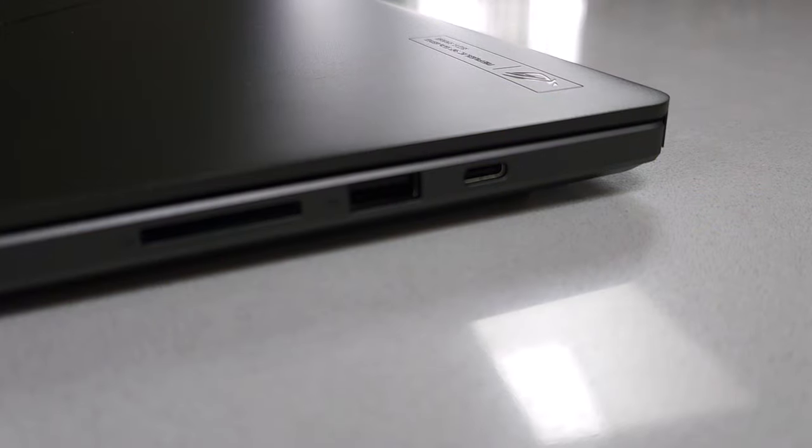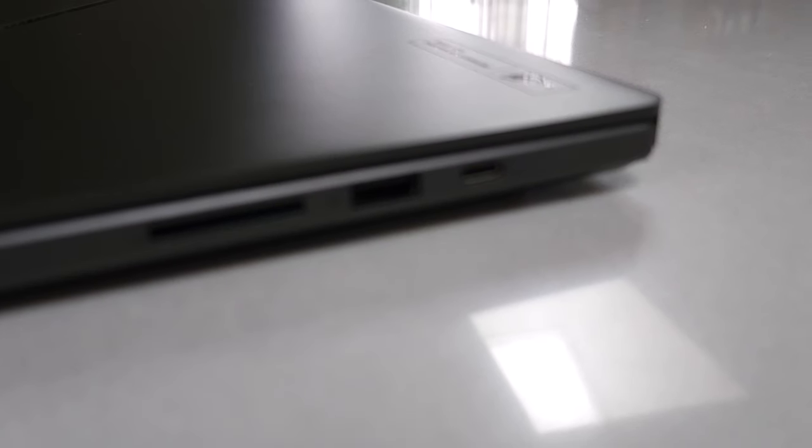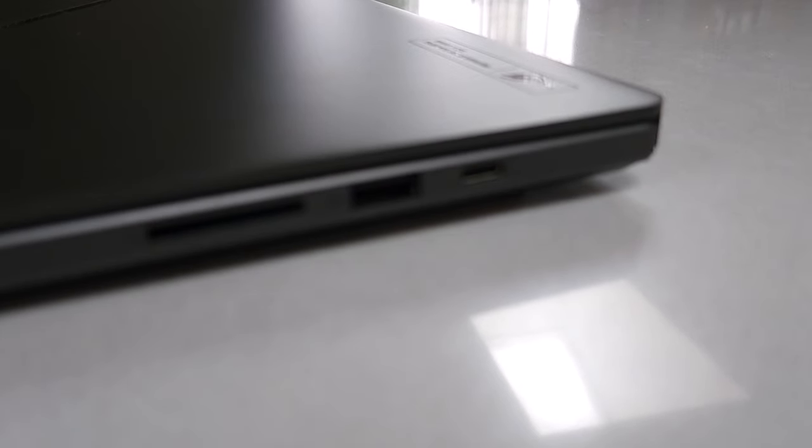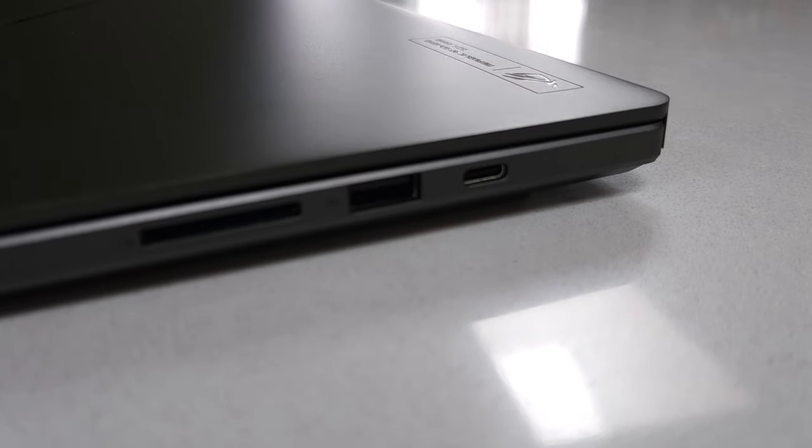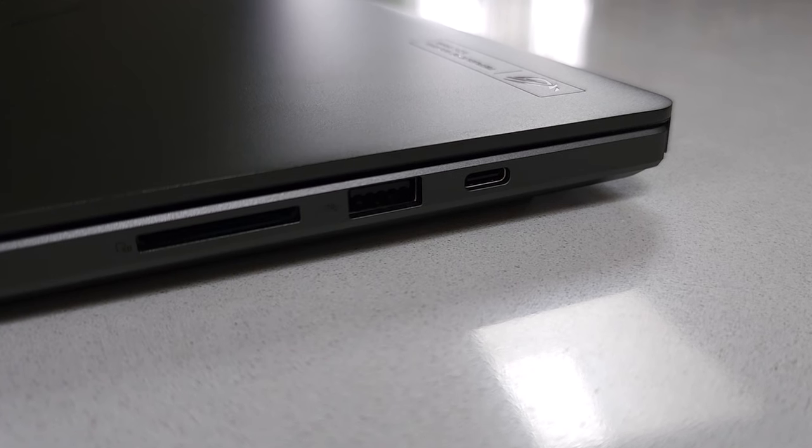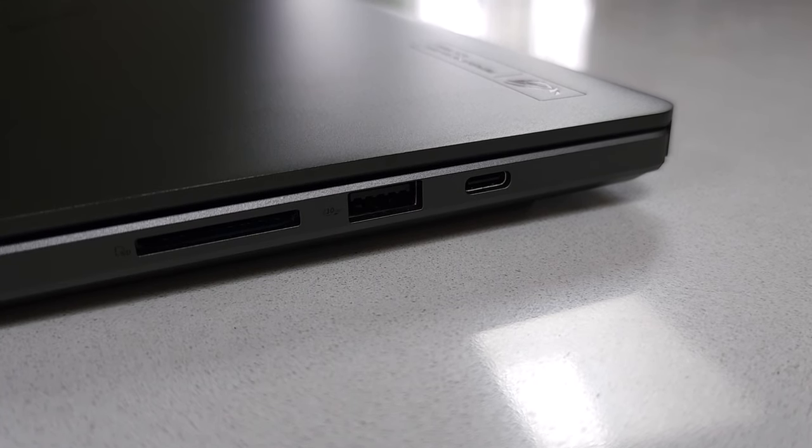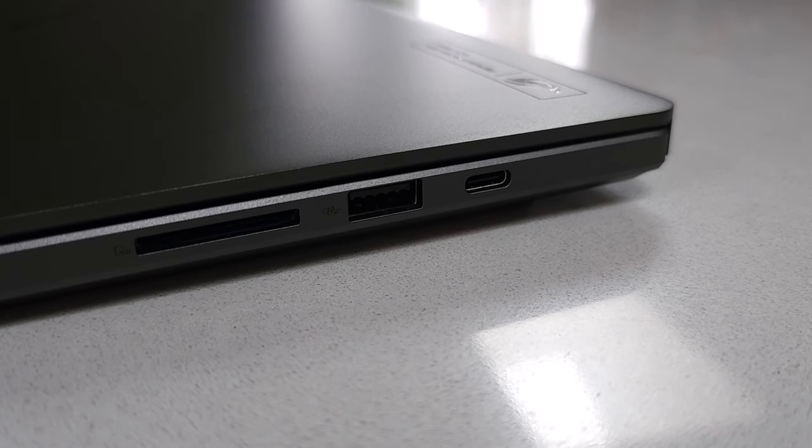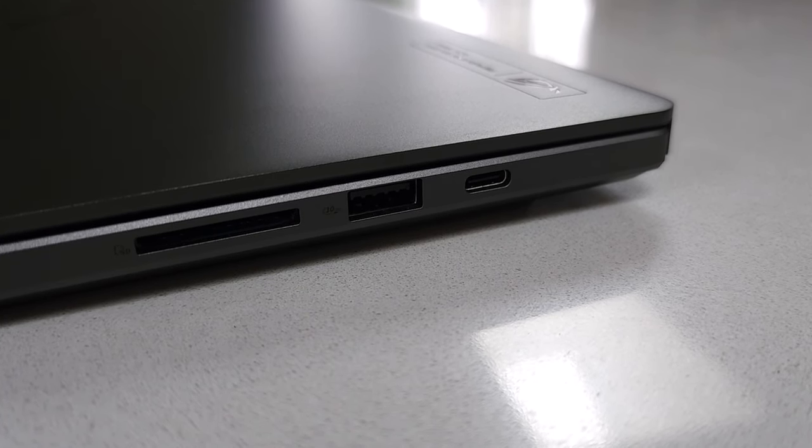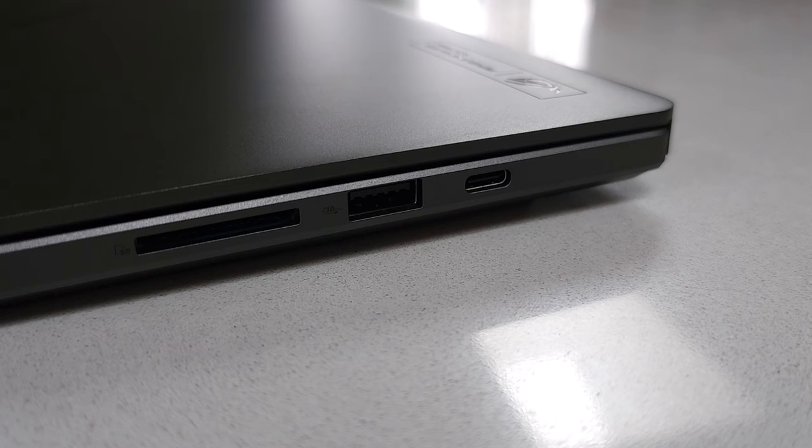On the right side, you'll find another USB 3.2 Gen 2 Type-C port with DisplayPort 1.4 and G-Sync support, capable of 100W PD3.0 charging as well, and an additional USB 3.2 Gen 2 Type-A port, and a full-sized SD card slot supporting UHS-II, catering to a wide range of connectivity and expansion needs.